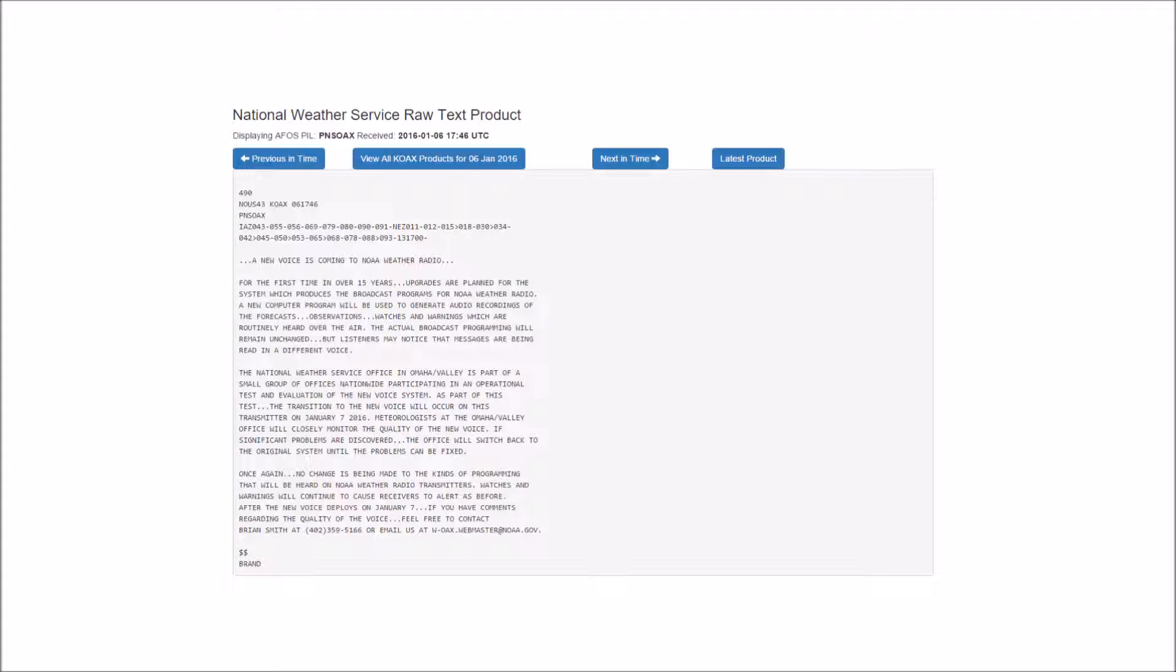The National Weather Service office in Omaha is part of a small group of offices nationwide participating in an operational test and evaluation of the new voice system. As part of this test, the transition to the new voice will occur on this transmitter on January 7, 2016. Meteorologists at the Omaha office will closely monitor the quality of the new voice.